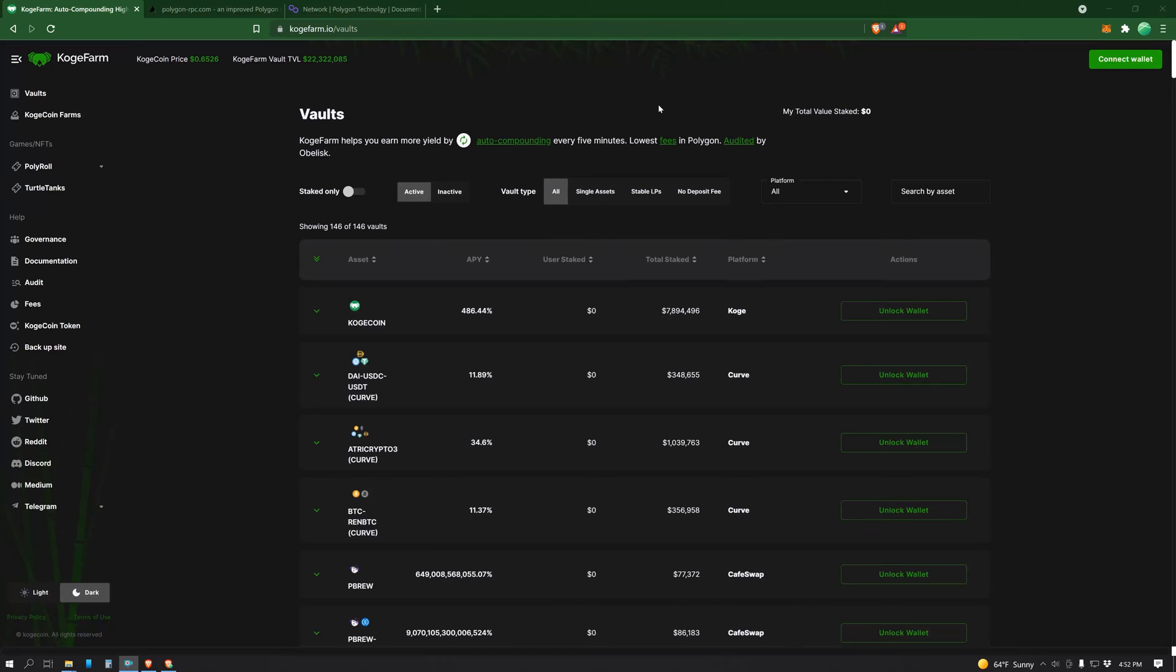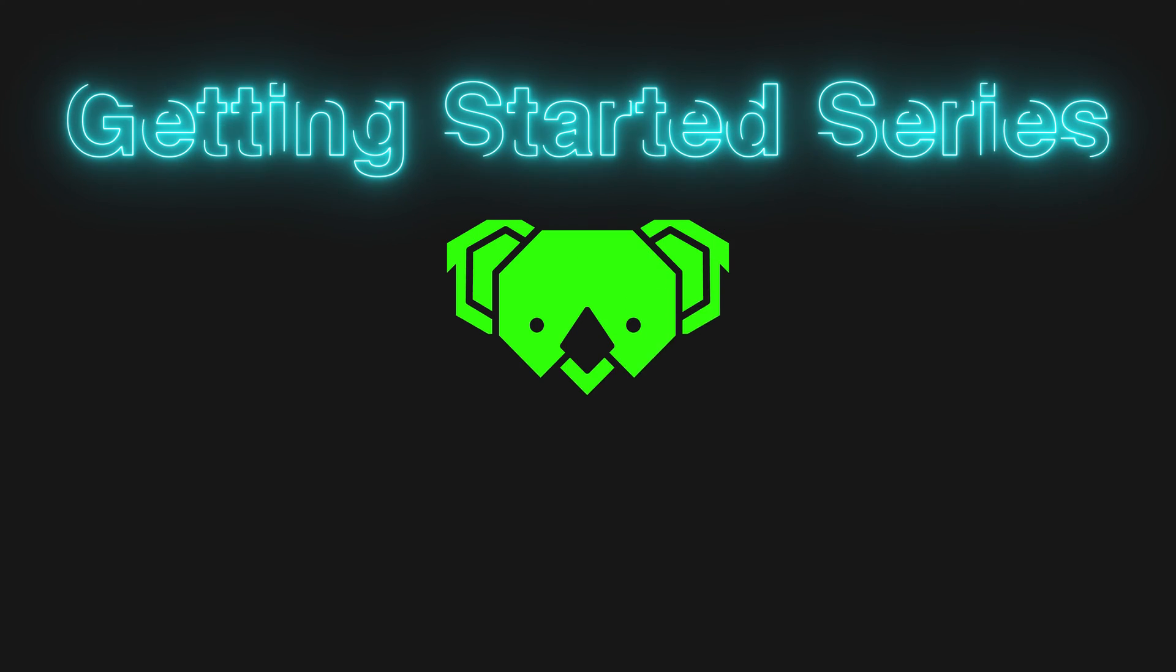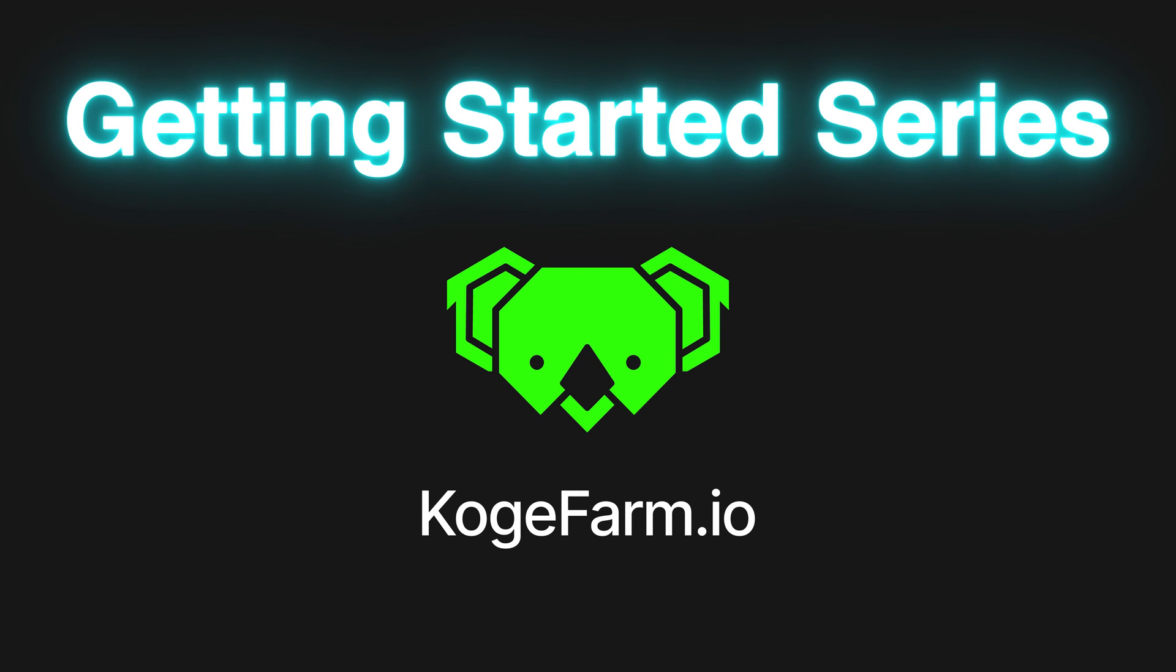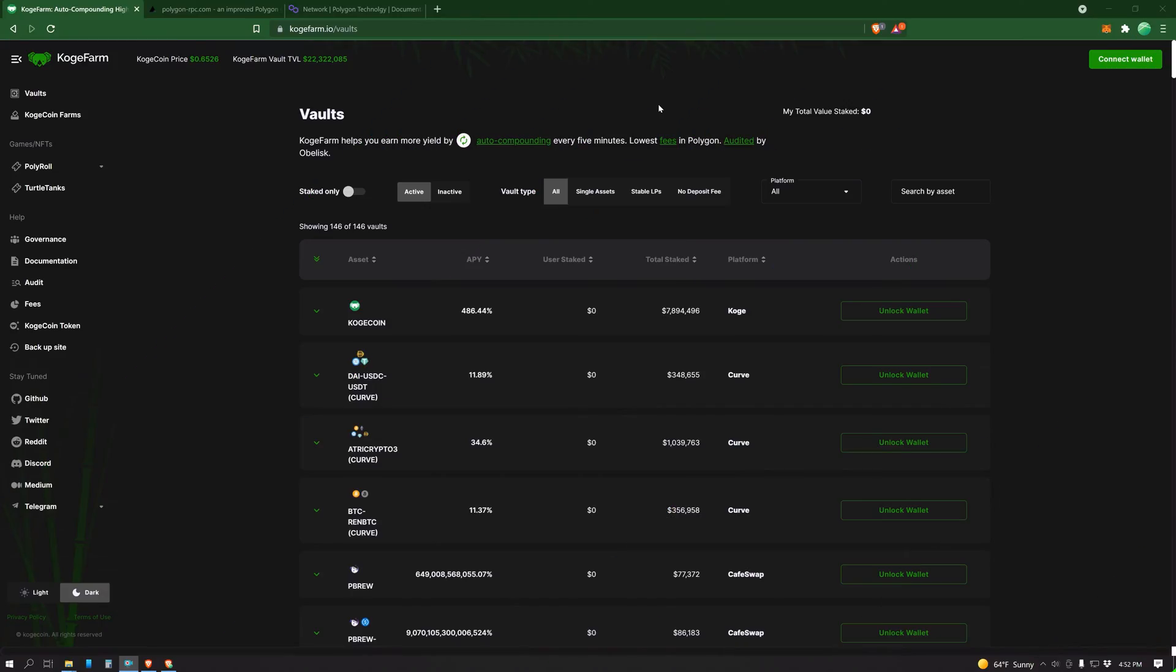In this video, we will be showing you how to add the Polygon network to your MetaMask. This video is part of a larger CoachFarm DeFi tutorial series. I promise if you watch them all, you will be more DeFi savvy than 99% of DeFi users. There is safety in knowledge, and I want your DeFi journey to be as smooth as possible. Let's get started!